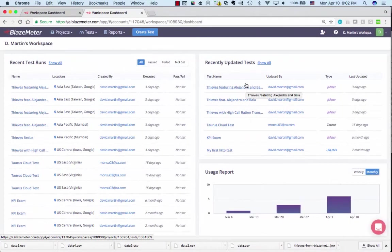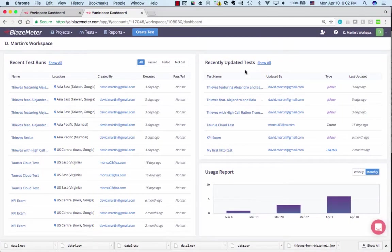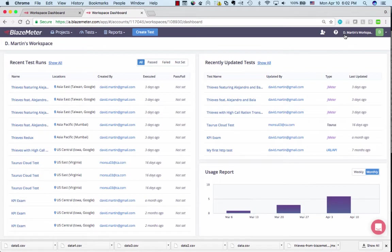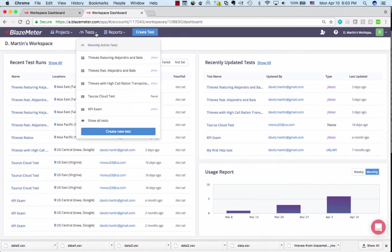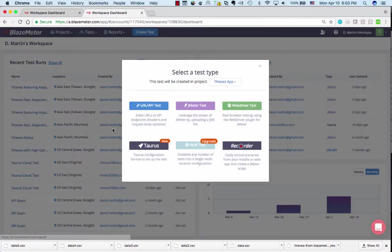At this point I've gone to blazemeter.com and logged in. You'll notice that it knows I'm D. Martin's workspace, and this is a listing of all the different tests I've run recently. You'll notice that many of them were from Taiwanese clients as I prepared for making this video. I can go to the test menu here and create a new test.